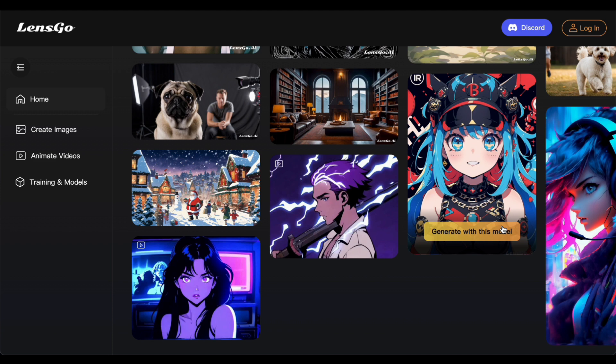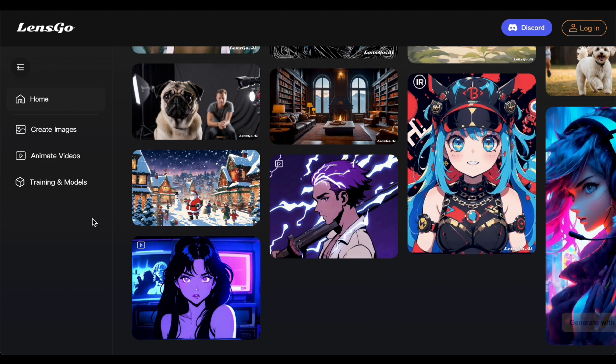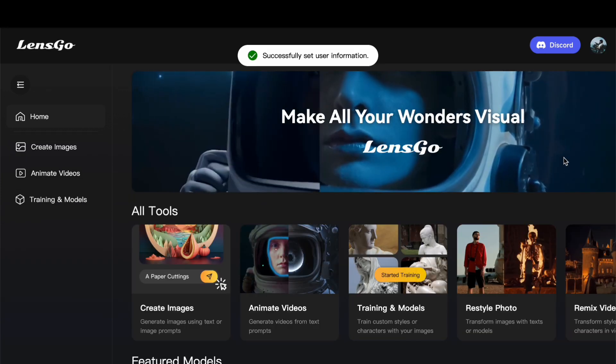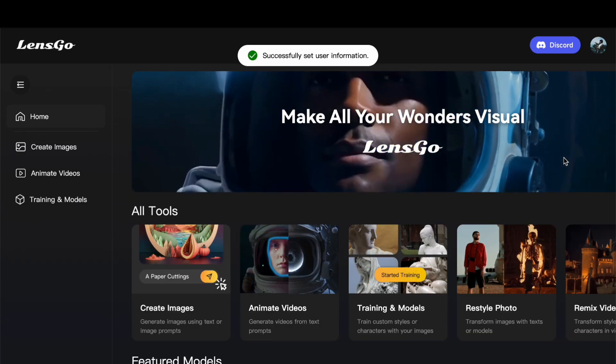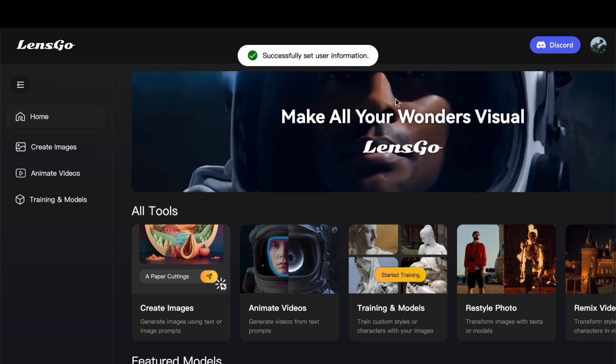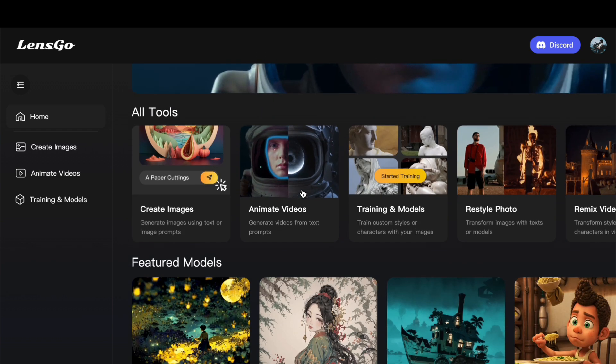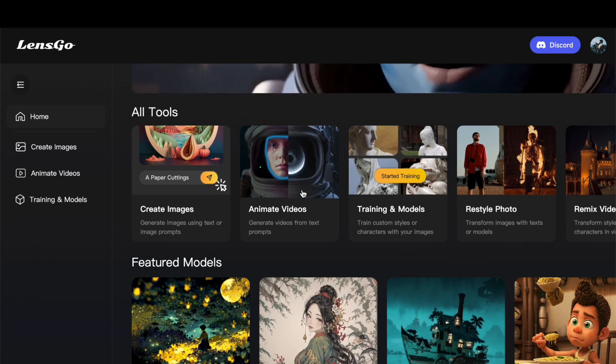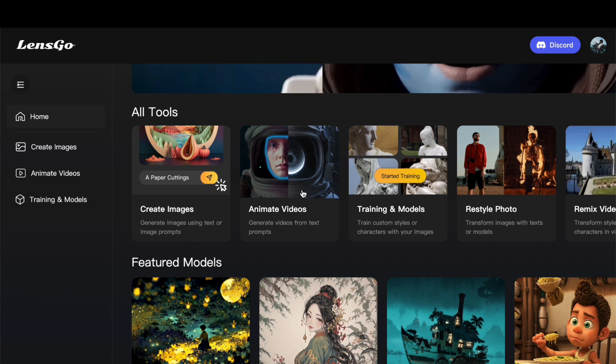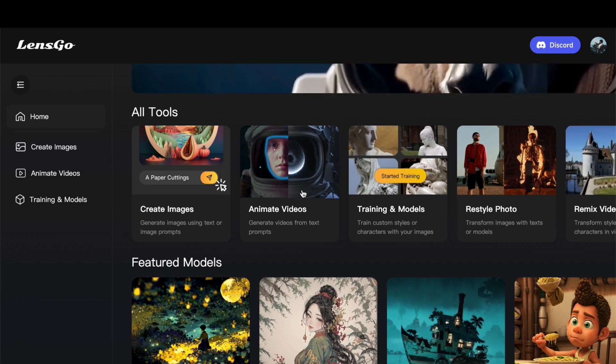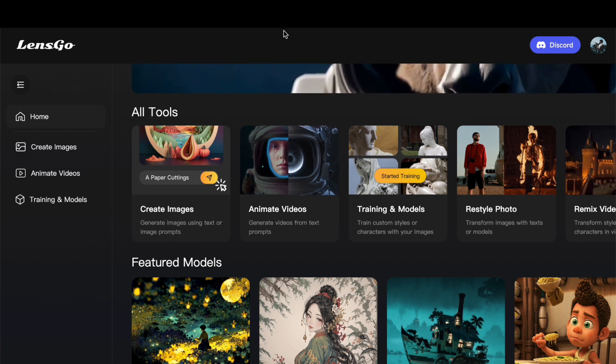It is a valuable asset for content creators, designers, and AI enthusiasts looking to explore the realm of image and video transformation, offering a wide array of creative possibilities.